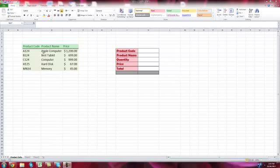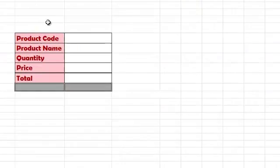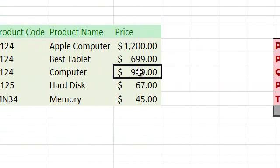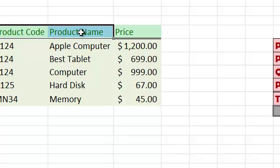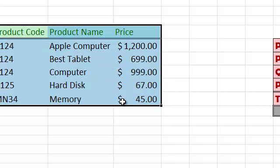So what are we going to look at here? We have three columns: product code, product name, and price. I want to be able to put the product code and based on that, get the product name, the quantity entered by a user, and the price directly from the table. We're going to use the VLOOKUP function to calculate the total.